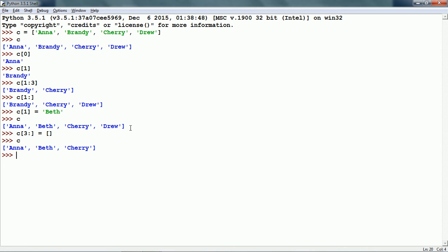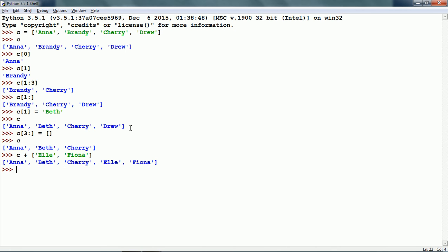Next, we can use the plus operator to combine two lists. For example, C plus another list with a couple of items. And this results in a new list with five items.